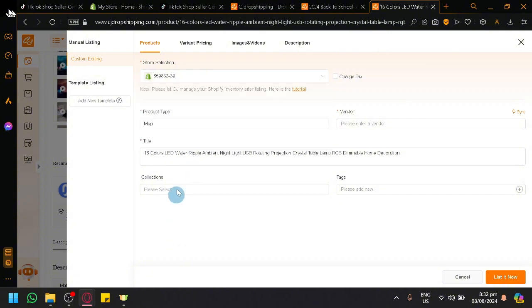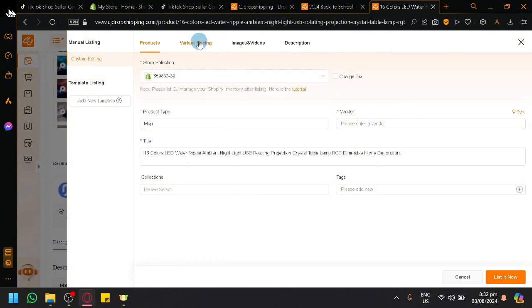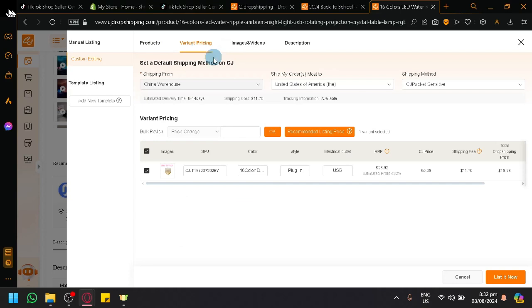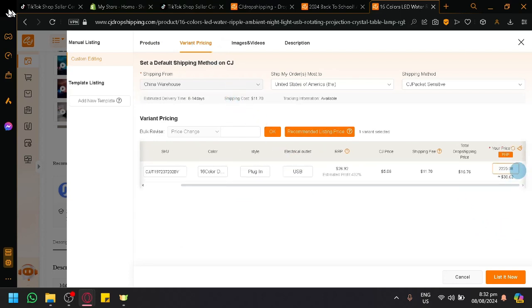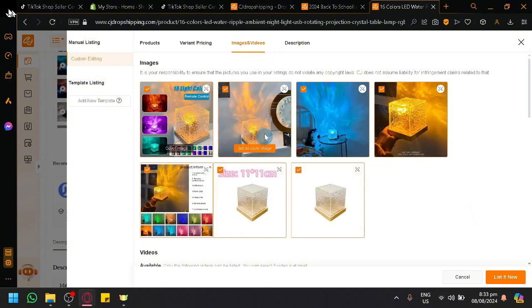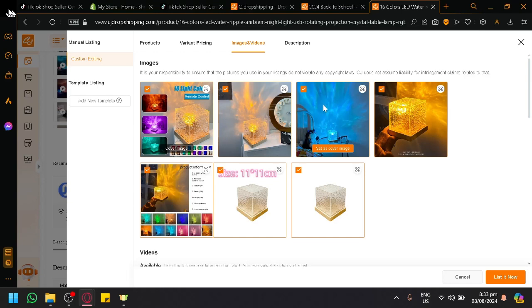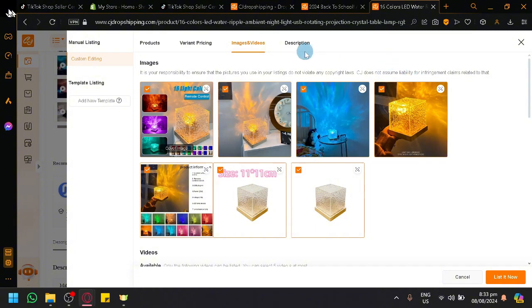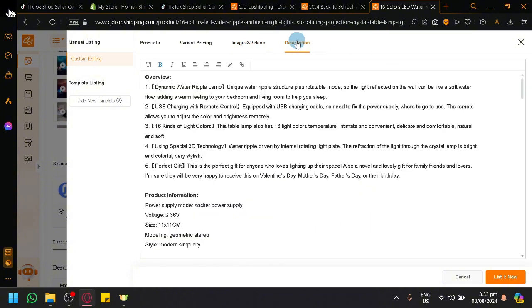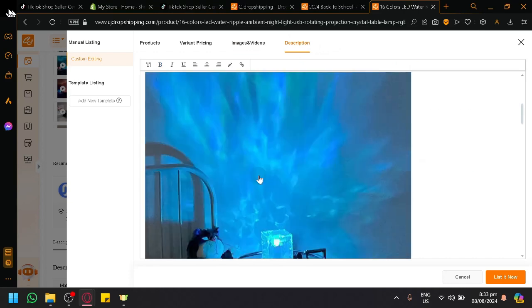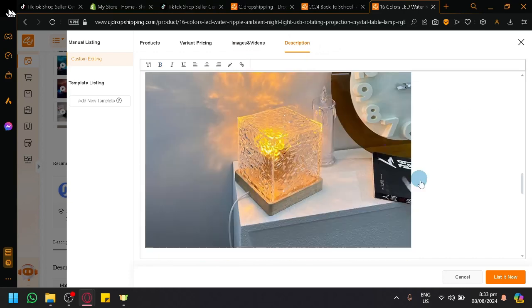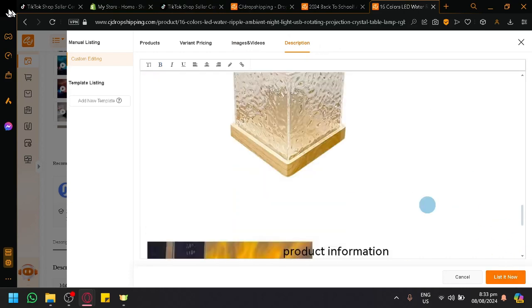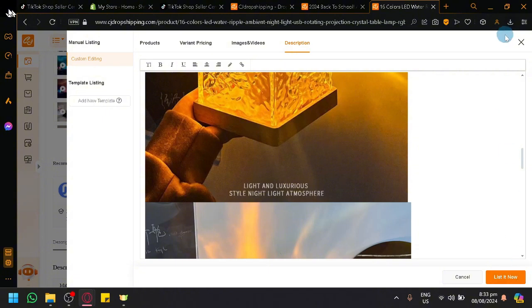And you could now modify the product type, the title, a collection. You could modify the variant pricing over here. You could change how much you want to sell this for over here on this side or this section of your page. You could also check out the different images over here and videos. You could select or you could nitpick which videos, which photos should be posted. And then you have your descriptions over here as well. You could also modify that as well. You could change it, you could remove stuff, stuff like that. You can remove the photos.